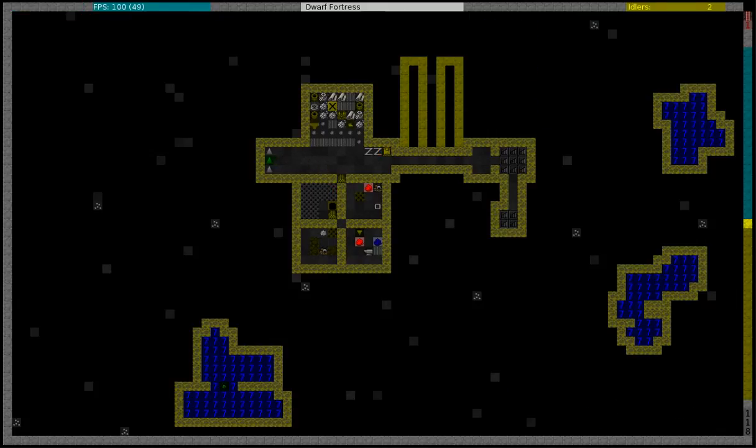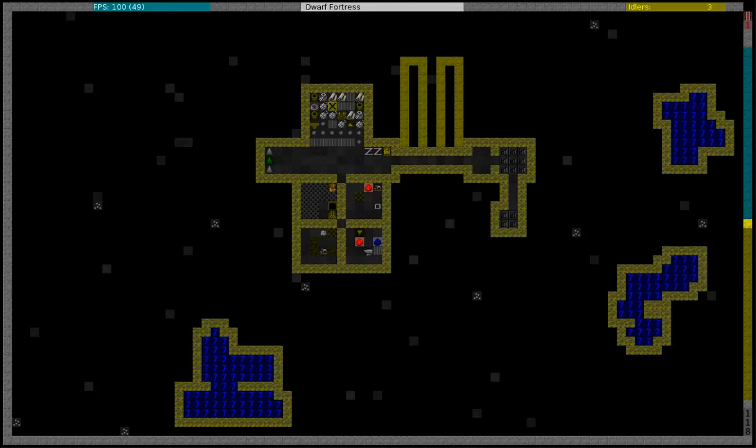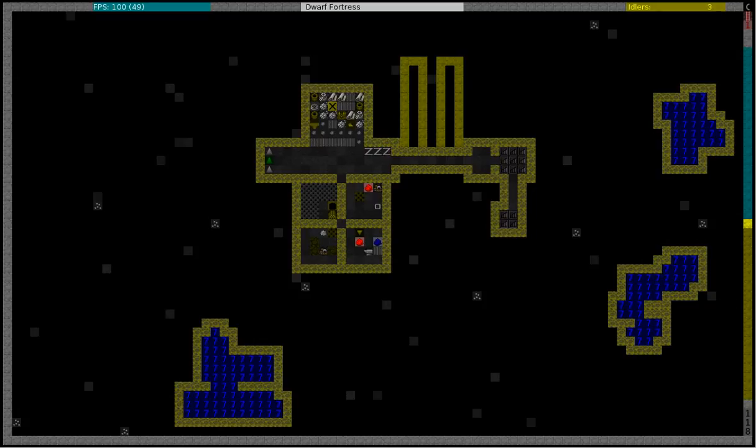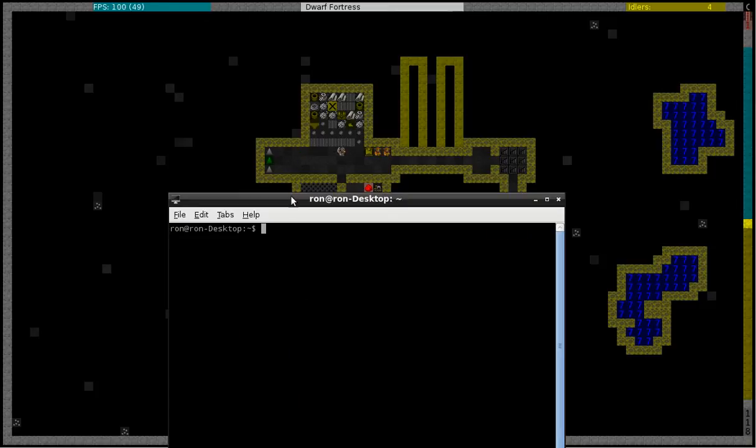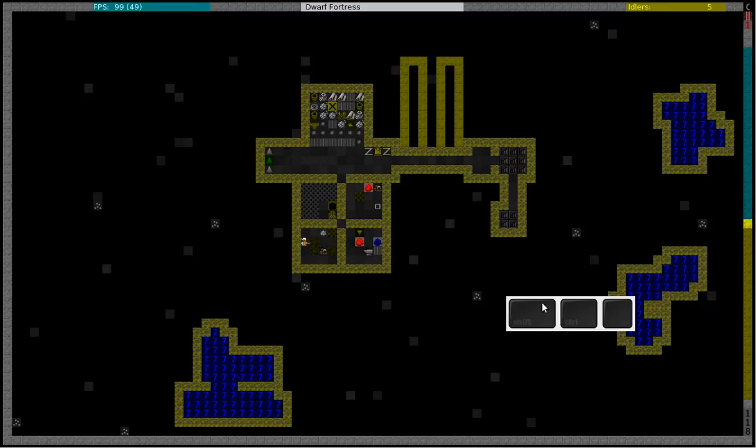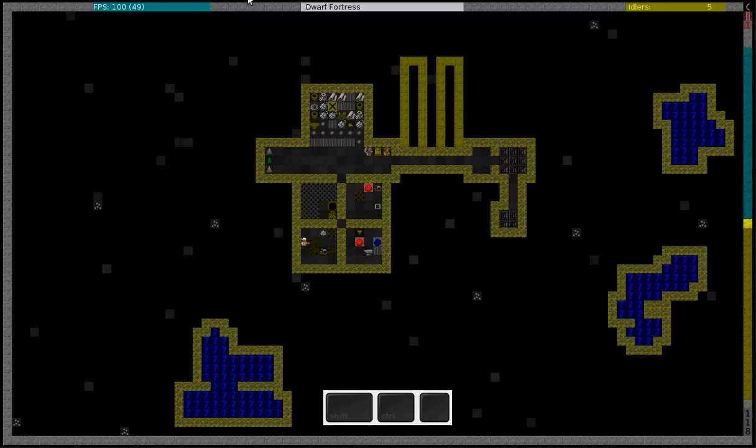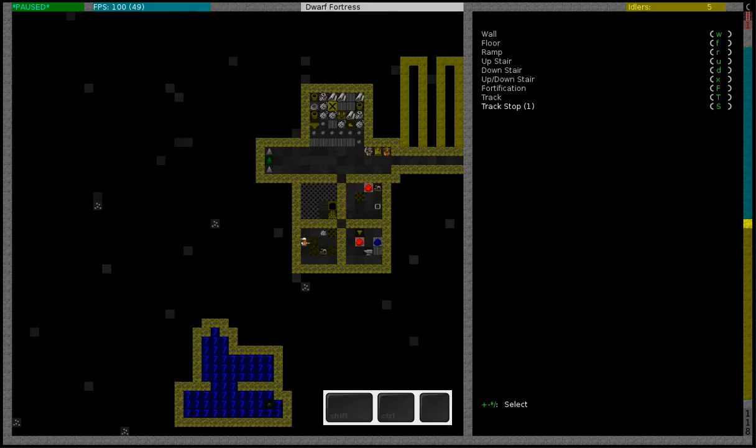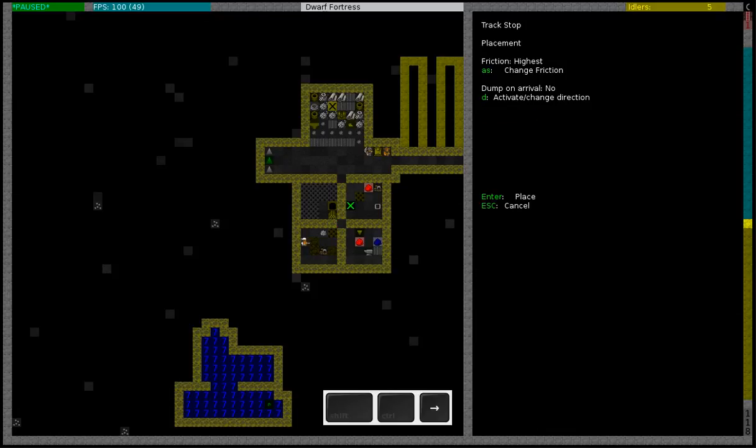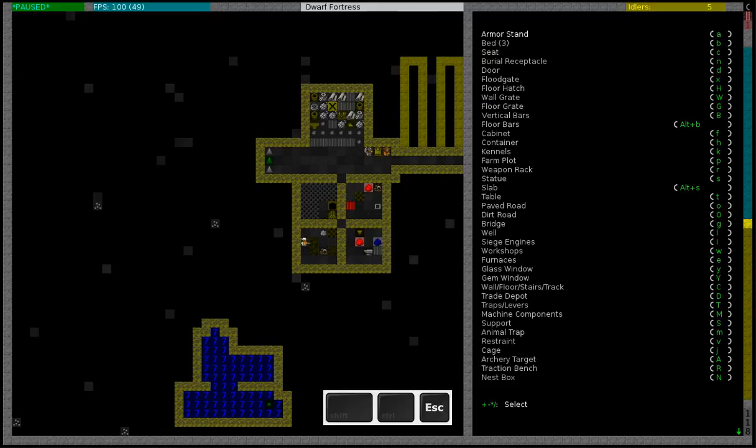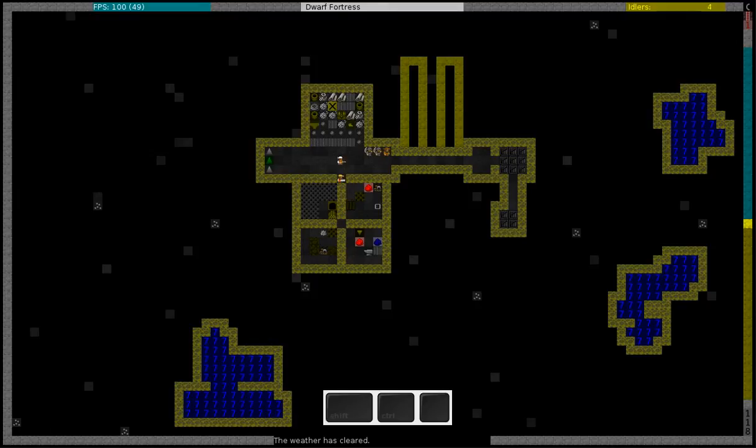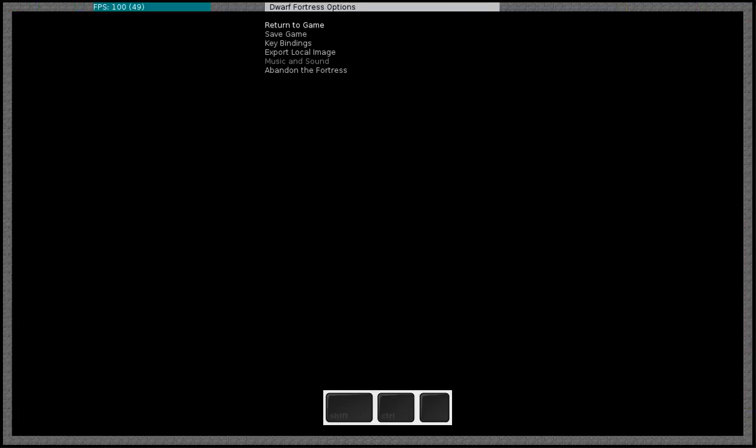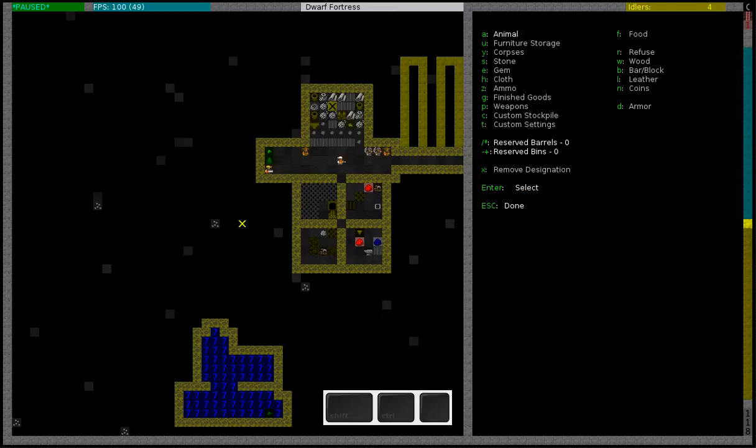I am going to build a second quantum stockpile just to demonstrate this. Before I do that I am going to quickly start a small program so you can see what buttons I am pressing. So build a track stop. I am going to build it right here. Choose the item that you want to use, some logs. Wait for the mechanic to build it. There he is, oh actually it was a carpenter, doesn't matter.